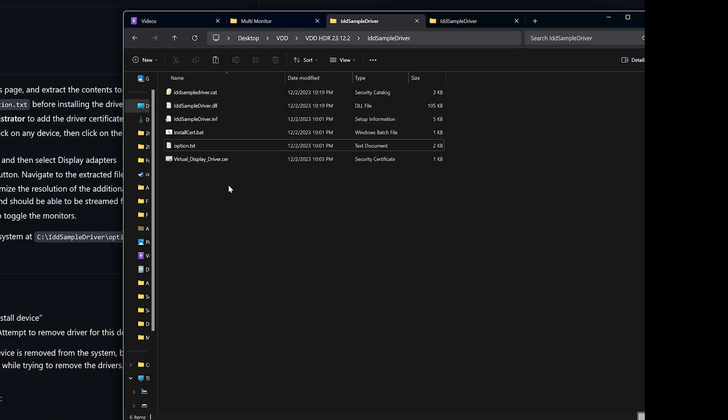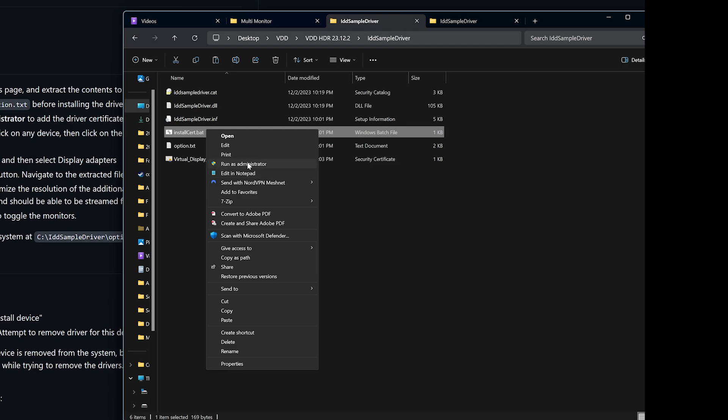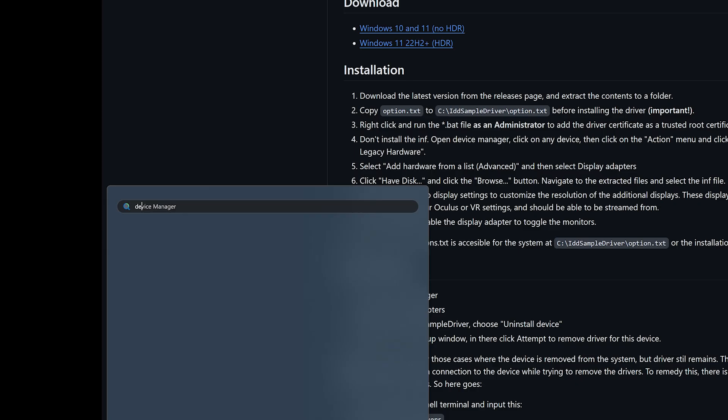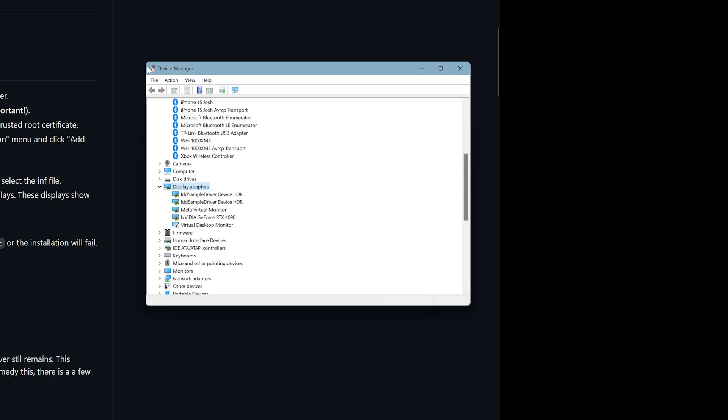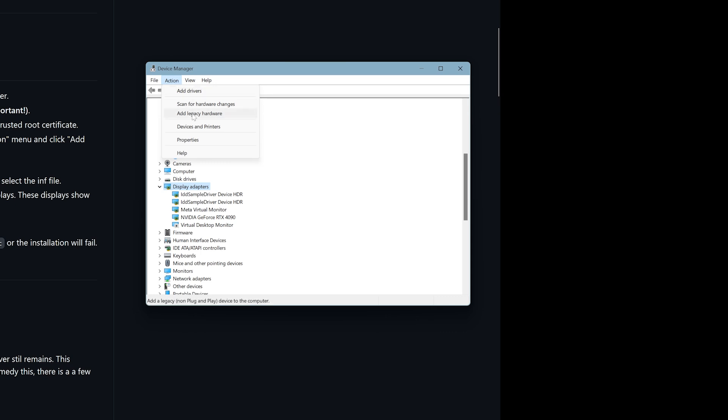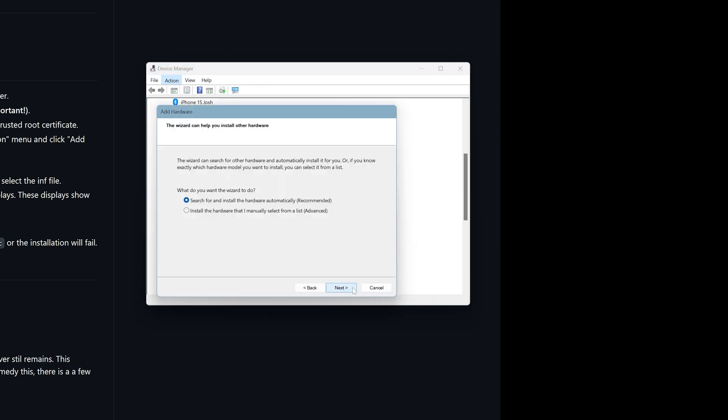Next, go back to the folder. Right-click on the BAT file, which is installcert.bat, run as administrator. Go to device manager. Click on display adapters, press action, add legacy hardware. Again, you only have to do this once or twice, however many monitors you want, and you will reset.